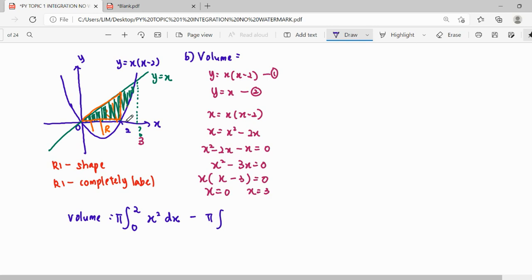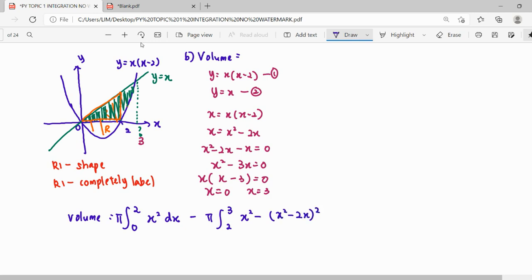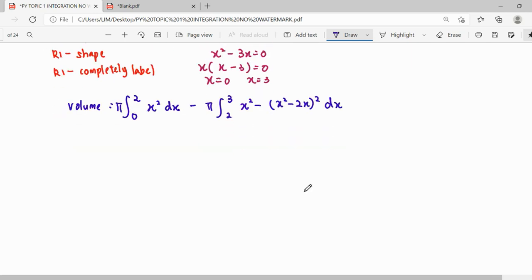The second part uses the two-curve concept from 2 to 3. We subtract the lower curve from the upper curve: pi times [x squared minus (x(x-2))^2], i.e., pi times [x squared minus (x squared minus 2x)^2], integrated from 2 to 3. This accounts for the empty space in the hollow region.